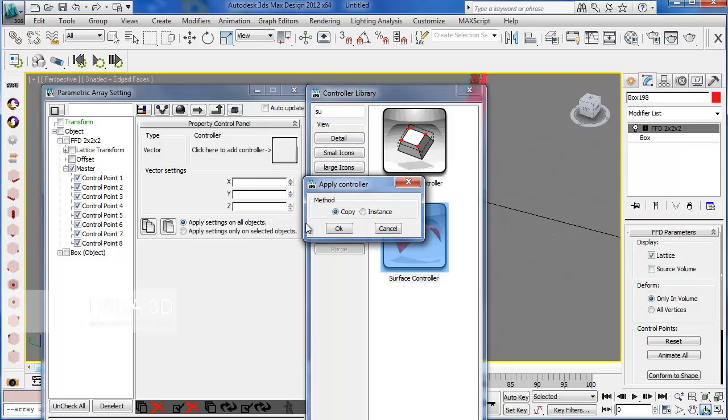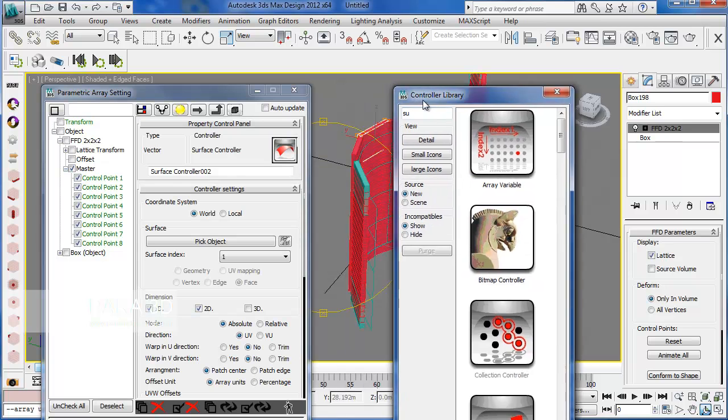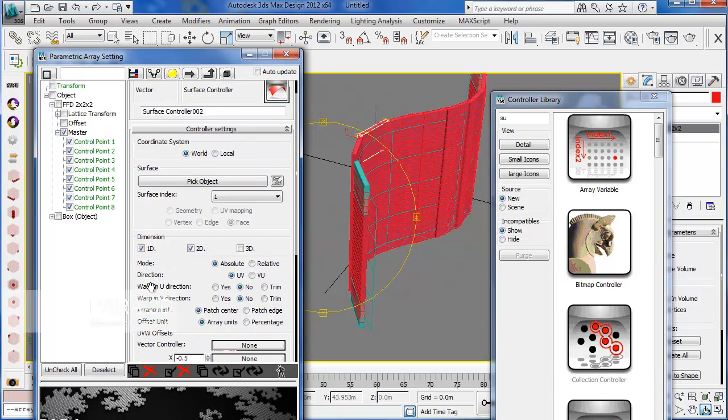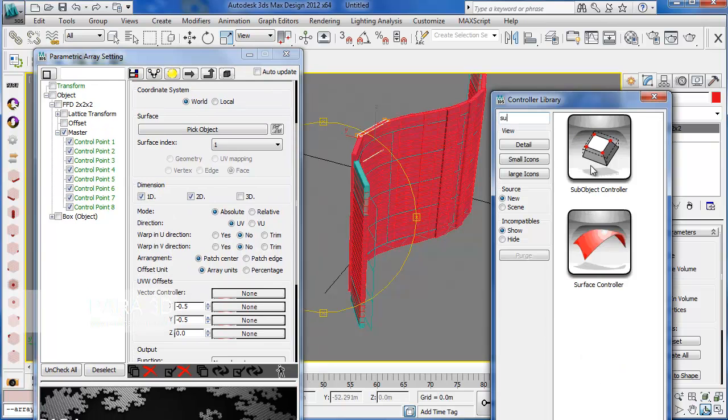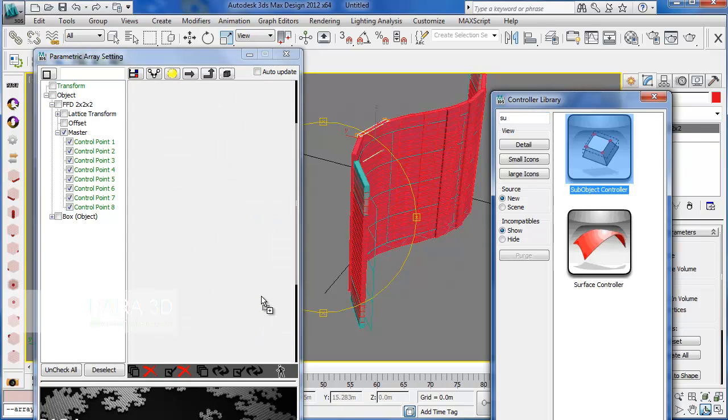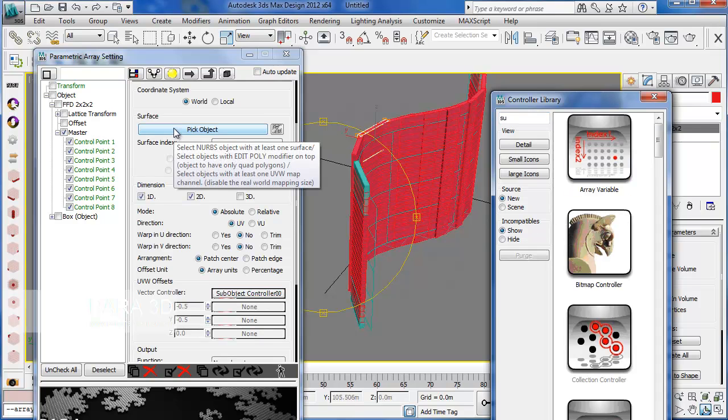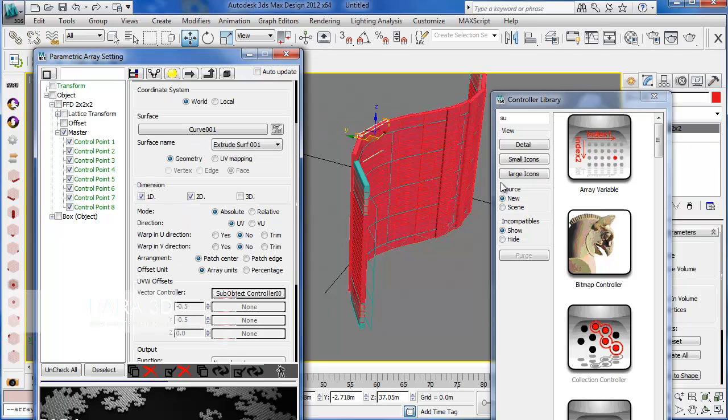I'm going to use one single surface controller for all the control points. And since I have only one control point, I need the sub-object controller to manage the UVW offsets. Alright. Now let's pick the surface and update the array.